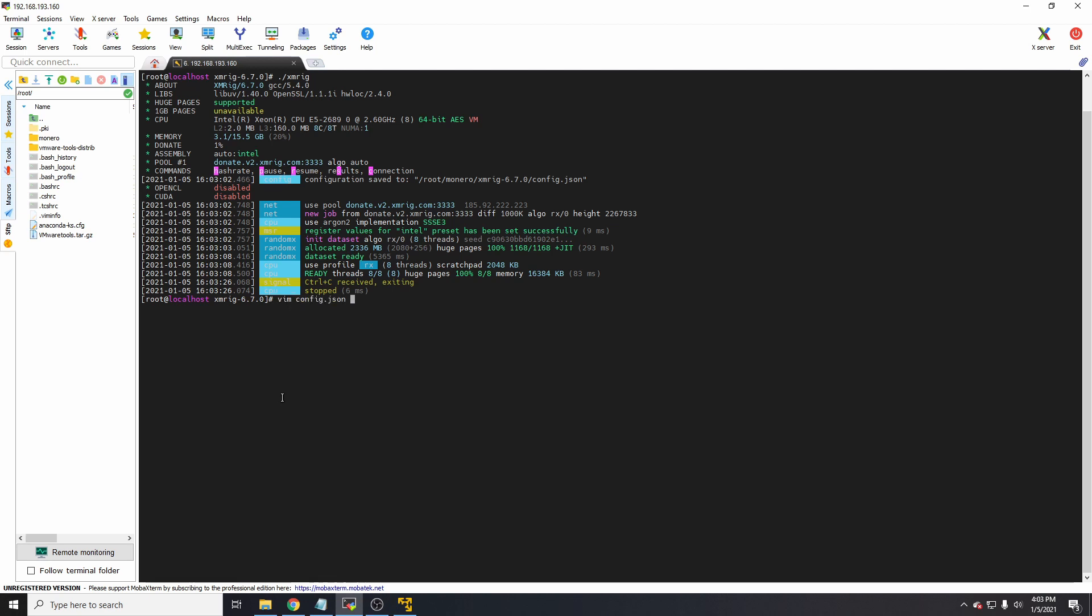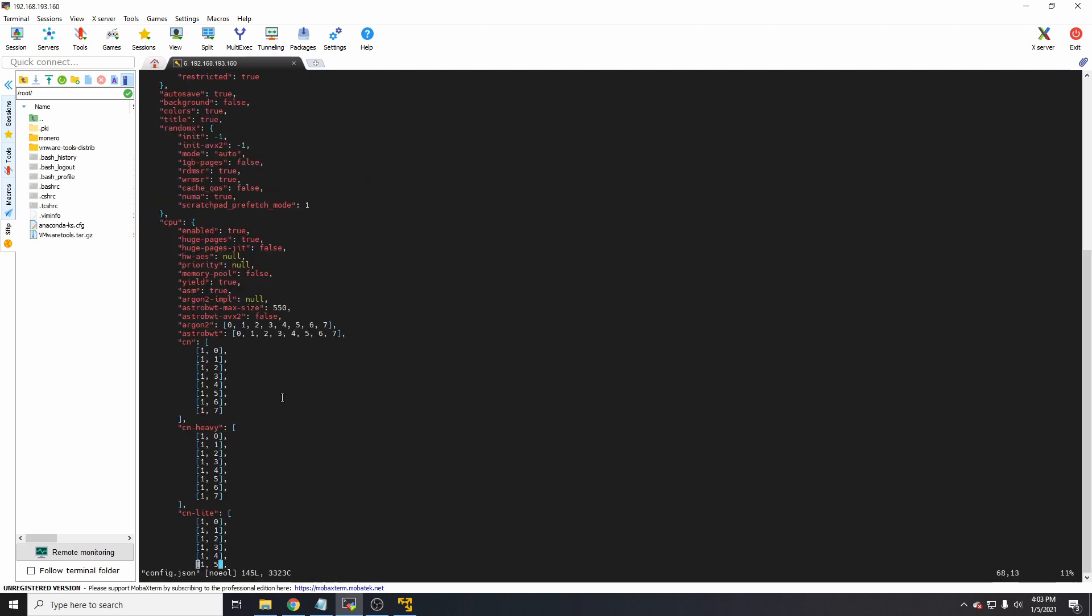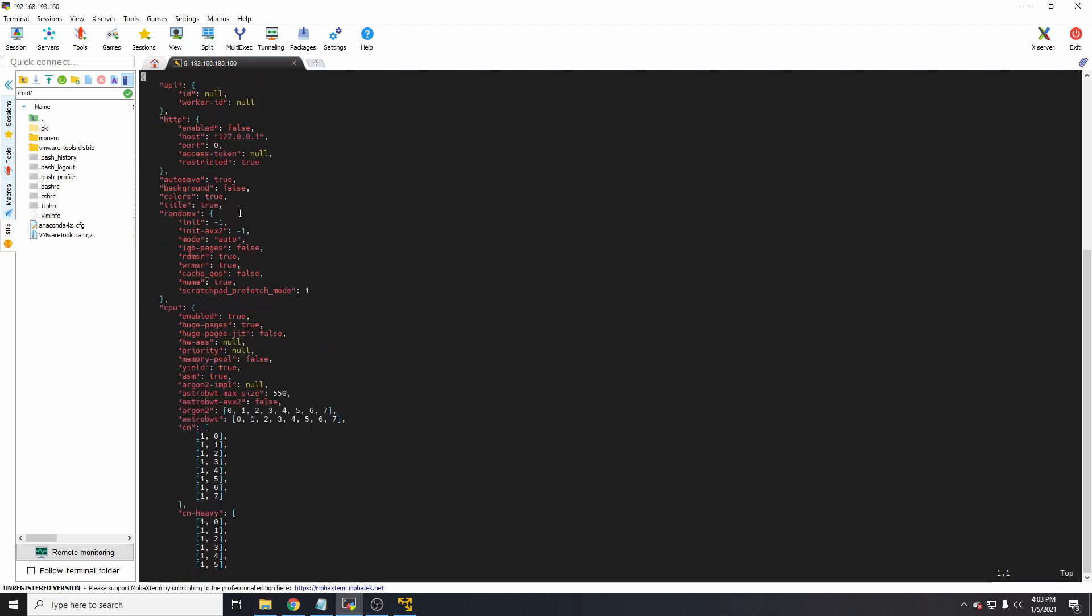You go back to the config.json and scroll upwards to the top. You'll find in RandomX a setting that says '1GB pages: false'. Just need to make that true. I'll link in the description the guide on how to do that as well.